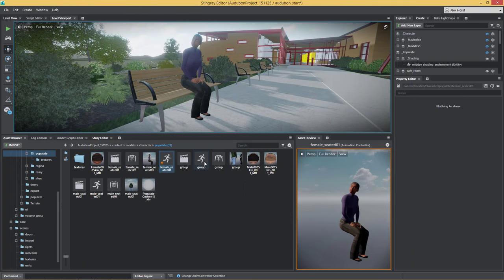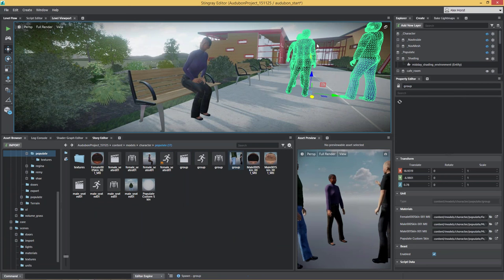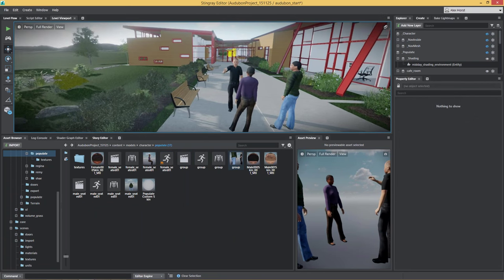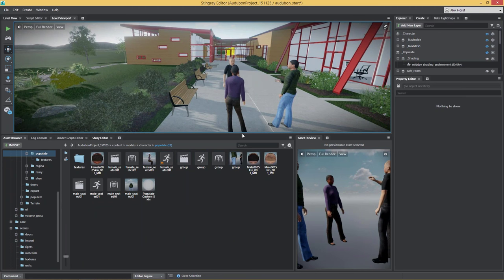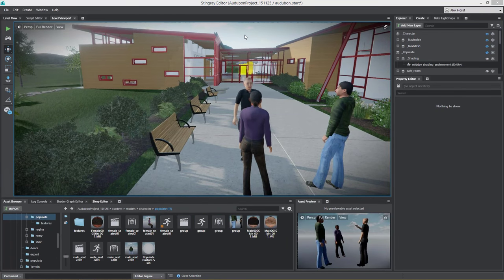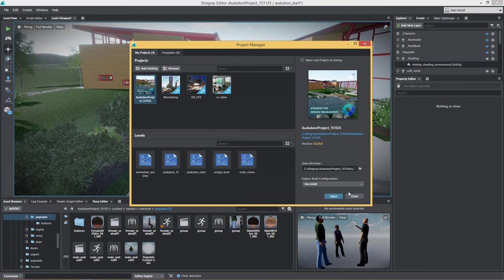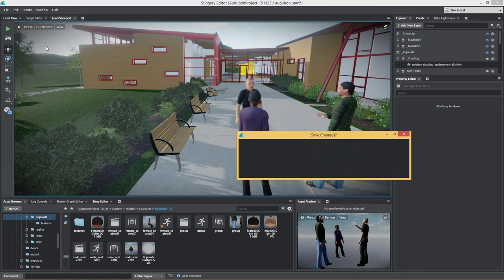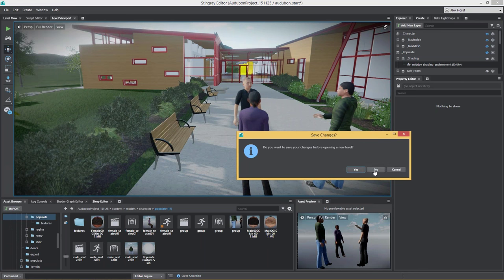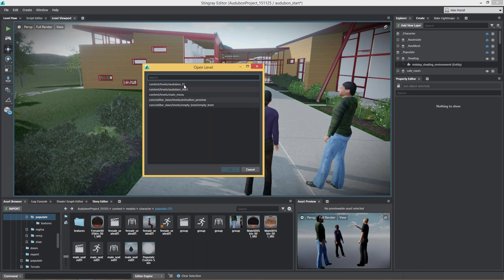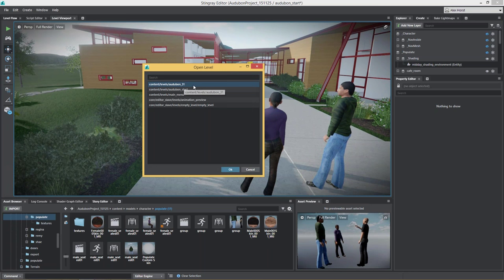Now we can simply go into our scene and drag and drop additional people right in here. Because it is a game engine, we are also able to load up another level and use something called navigation — about pathfinding and AI — to automatically calculate the areas that are approachable by a character.